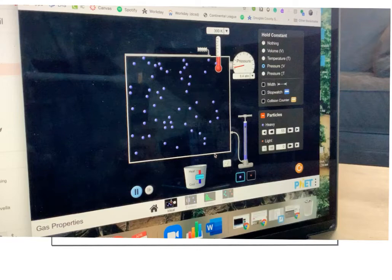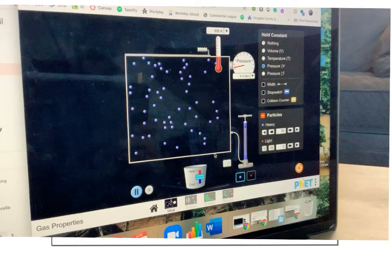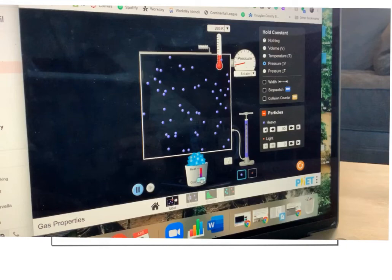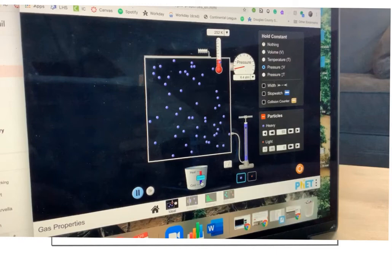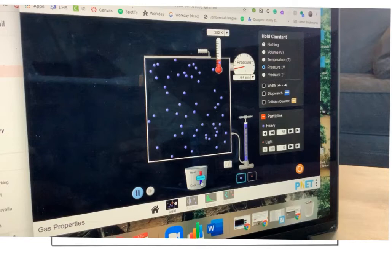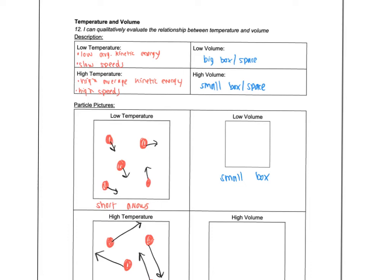All right, last one. I already put my 55 particles in and I'm holding pressure constant. So my pressure is at 6.4. Notice when I heat it up, it makes the box expand. And when I cool it down, it makes the box shrink in size, right? So picture a flexible container, something like a balloon. This would not be like a glass flask or a beaker or anything like that. This is something where the volume can change like a balloon.